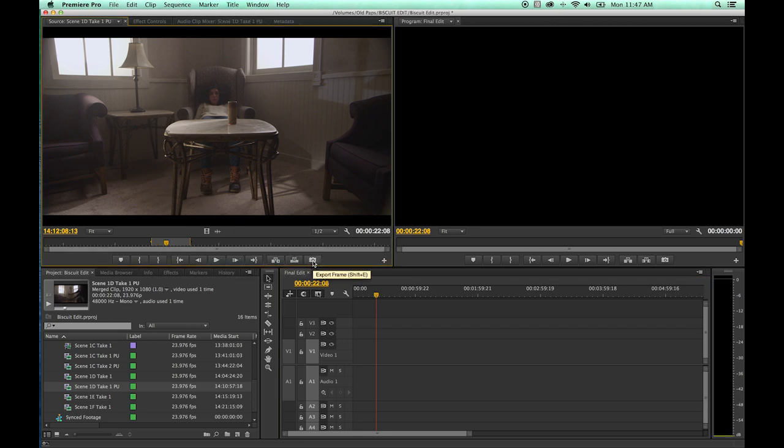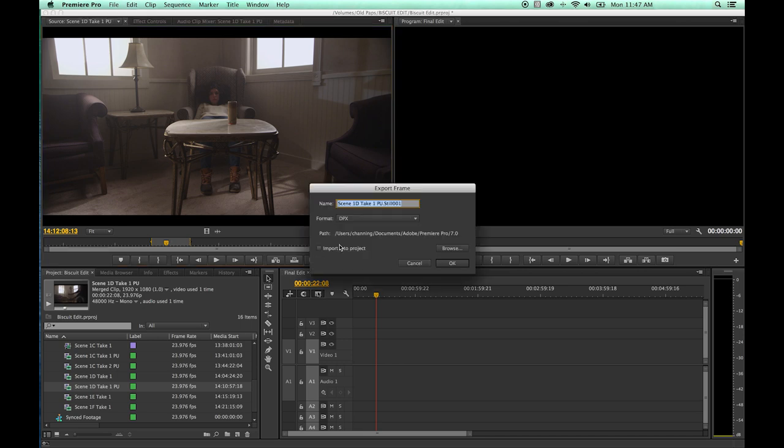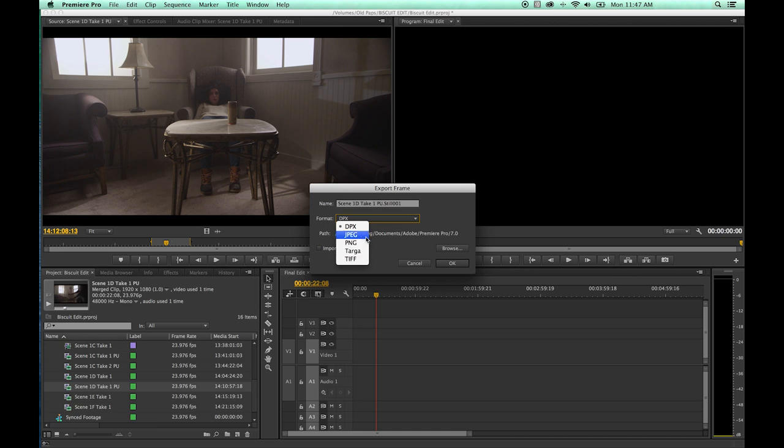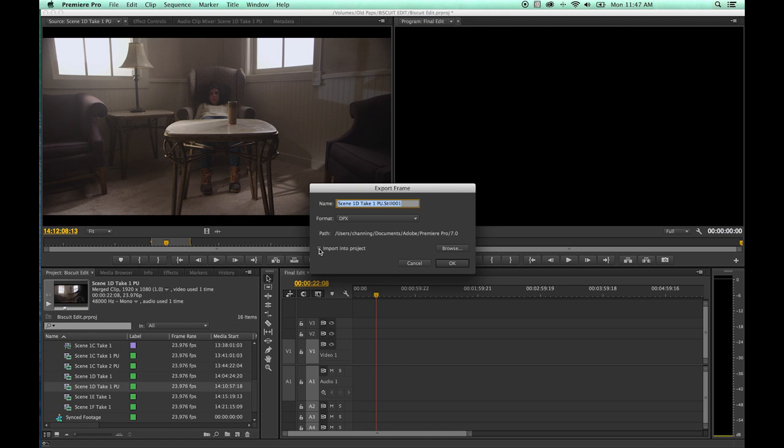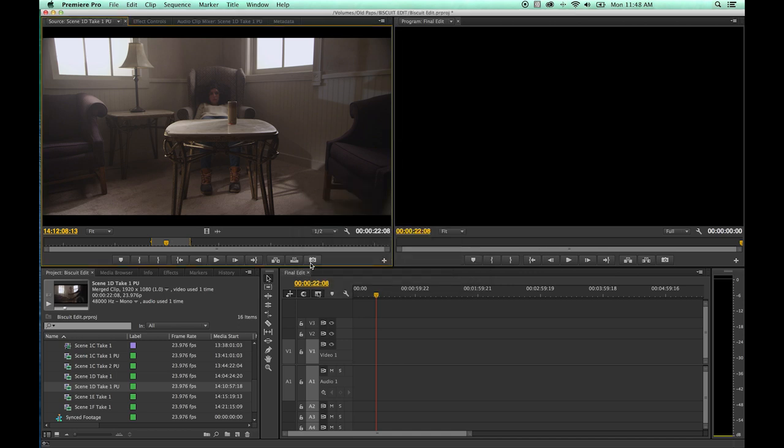We've got this right here, this little icon, which is export frame. This is if you want to save a JPEG or DPX or still image of this frame right here. You click on the picture, it'll bring this up and you can choose your format to save a still image as. DPX for high quality, JPEG for compressed. You can name it, browse and hit OK. And it will save it to that location and you can also click import into project and it will import that file back into the project.